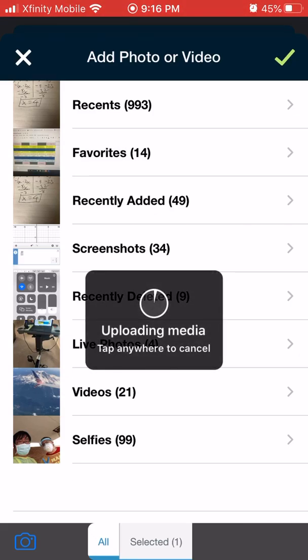And then your photo will start loading into Schoology, and then you're done. We'll see your calendar again. Keep in mind!